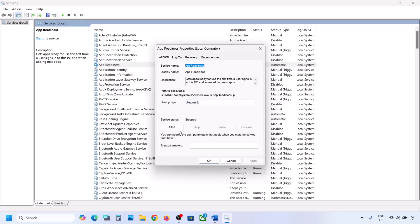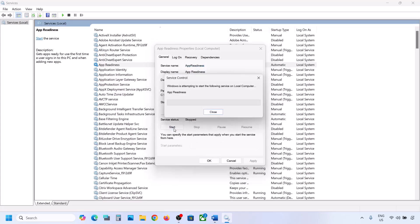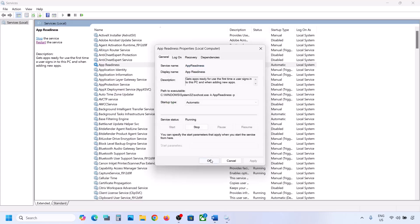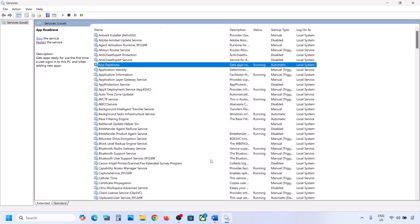Click on Apply, click on Start if highlighted, and then click on OK. Now you can try to update your Windows 11.